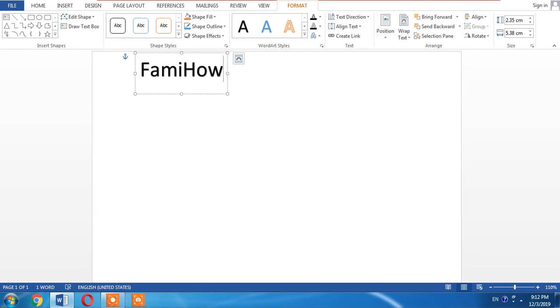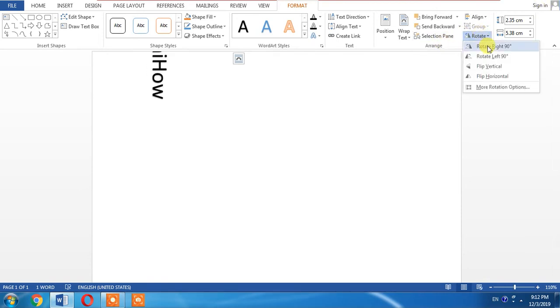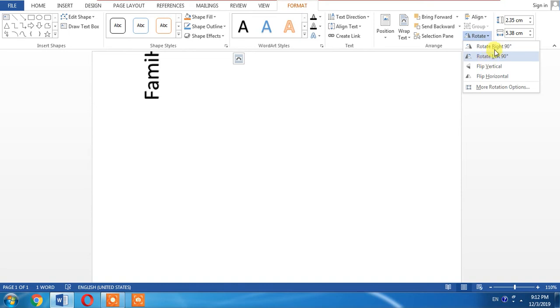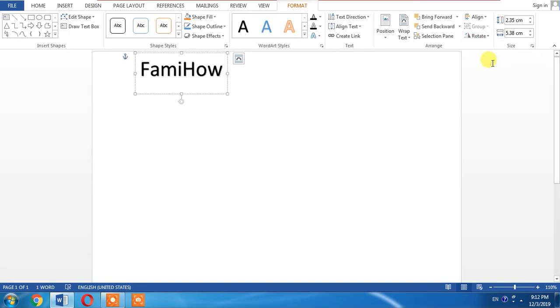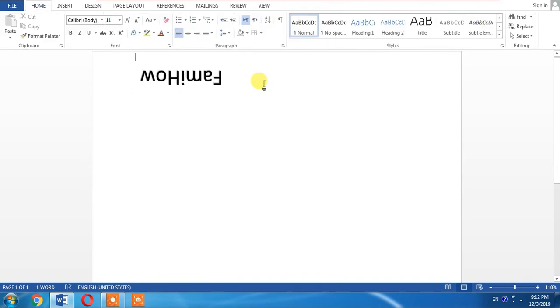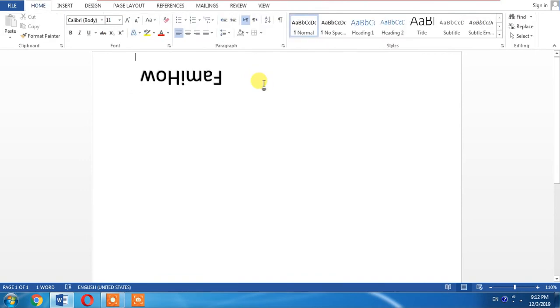Click anywhere in this box and then click rotate. From this drop-down menu select flip vertical, and now click outside this text box and here you can see that our text has been made upside down.